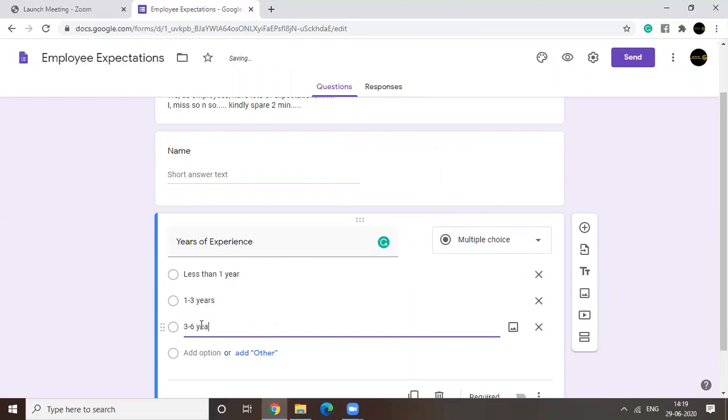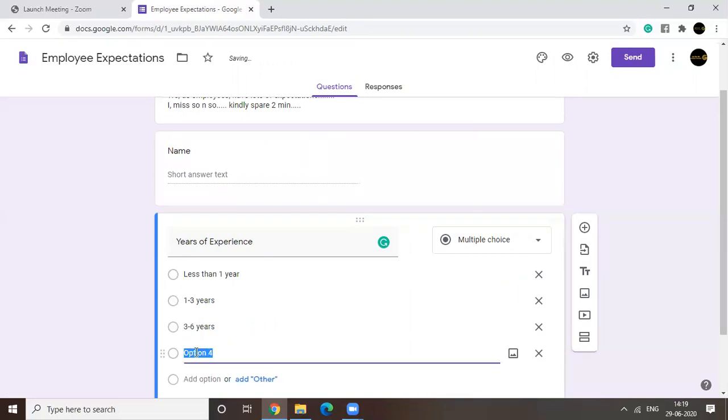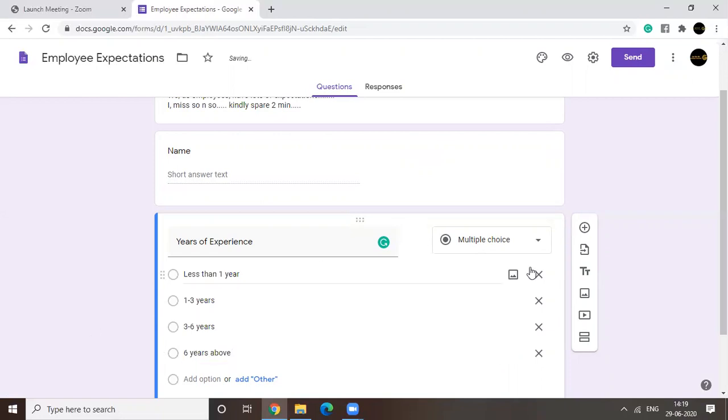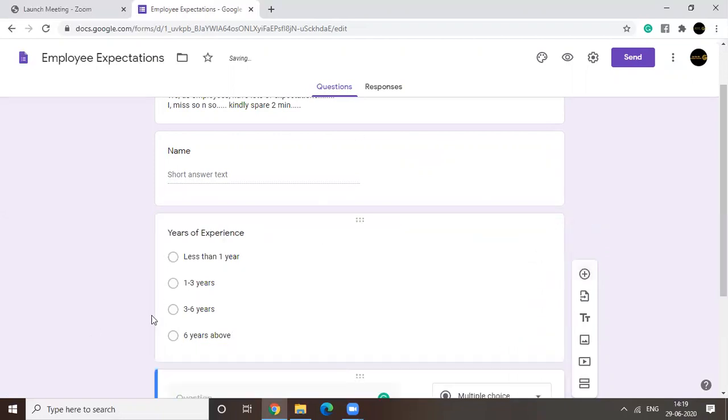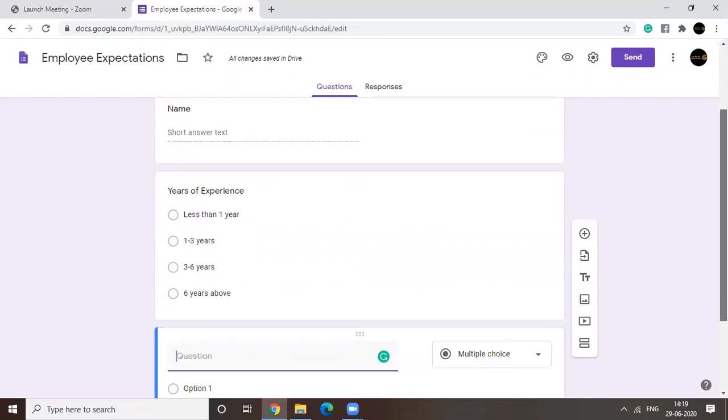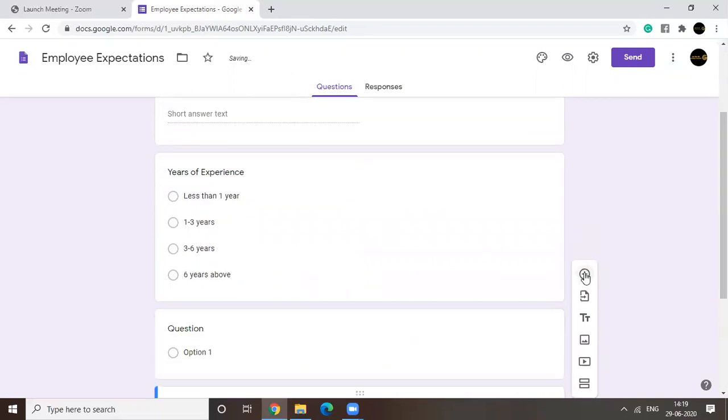And the last option would be six years. And this is how it's going to be looking like. Coming to the third question using a different option.